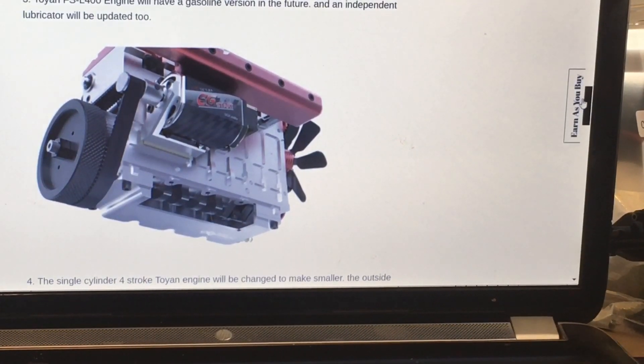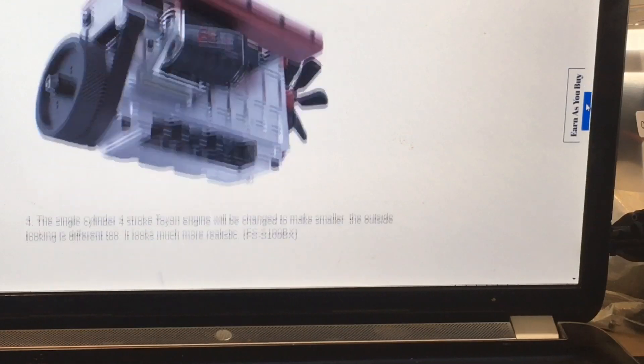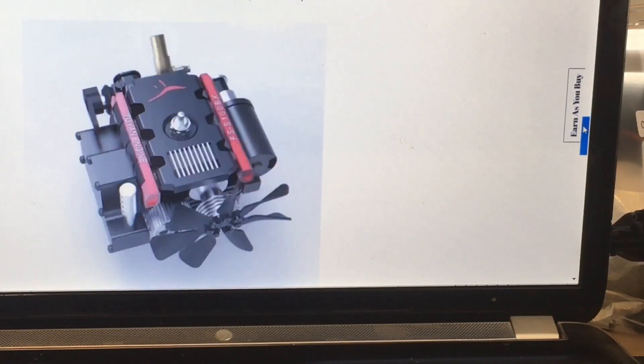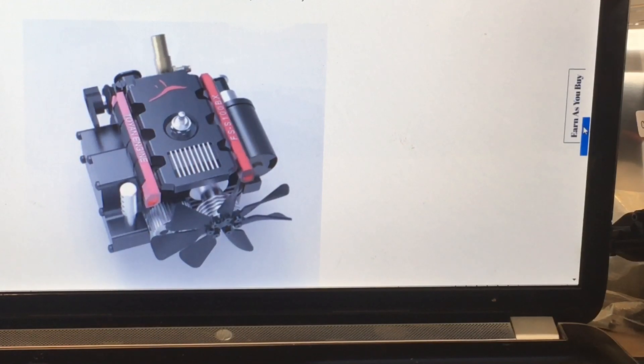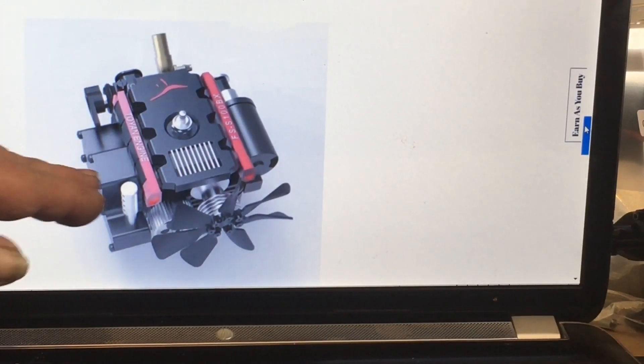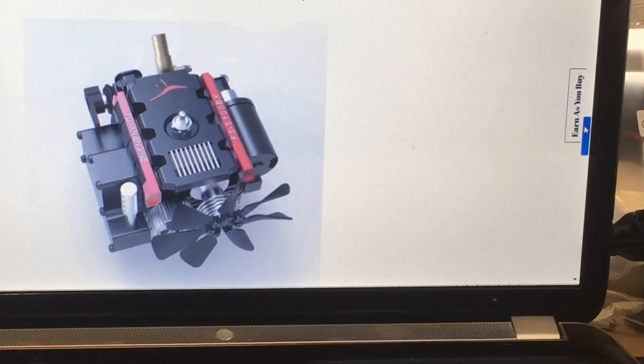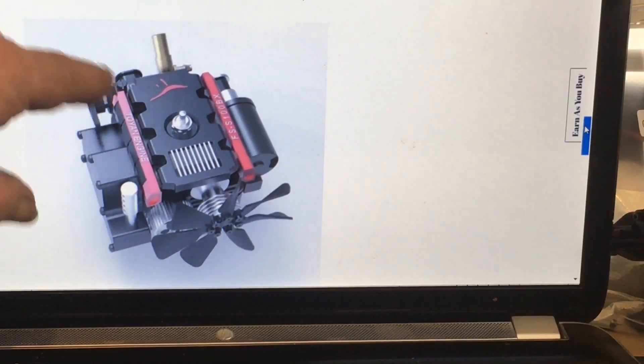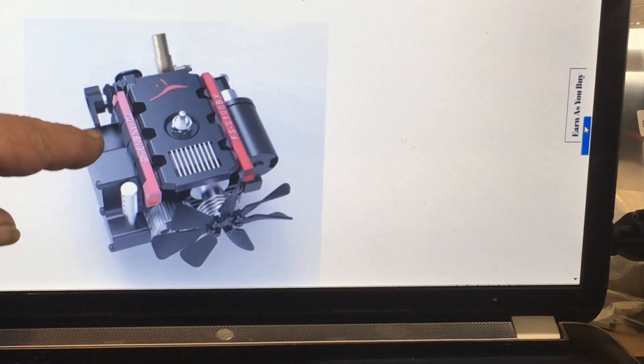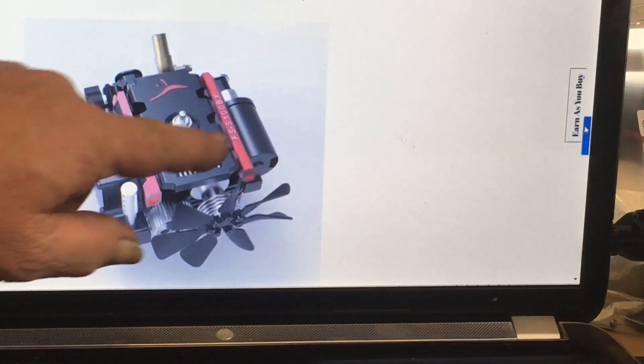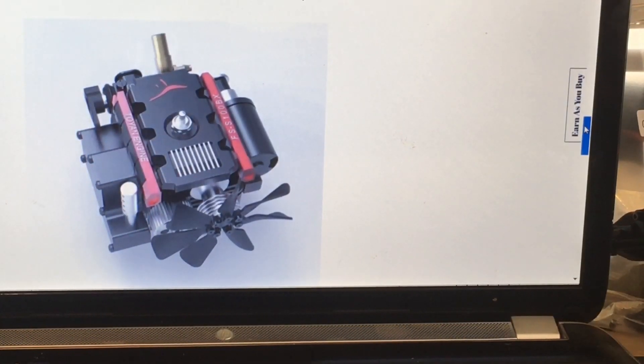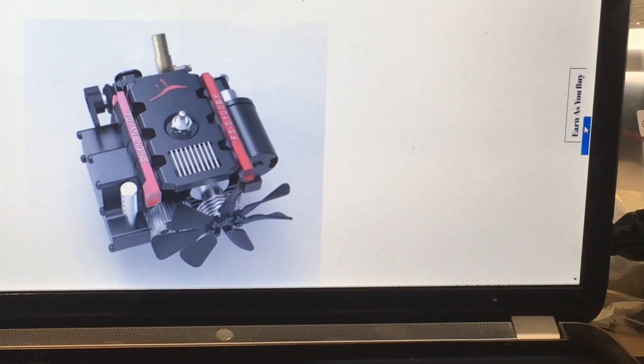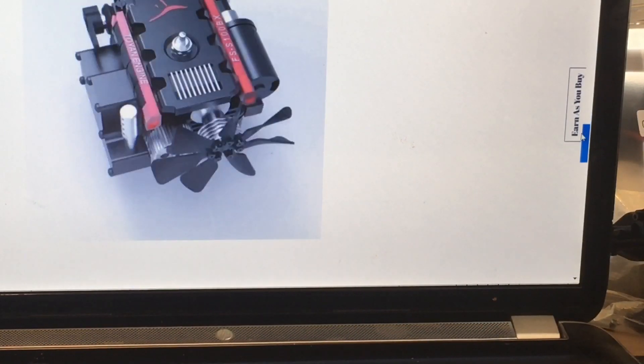Now the new single cylinder, it's going to be an FSS 100 BX. It has a more realistic look on the outside of the engine. Looks like they changed the head configuration a little bit there and they added some Toyan engine stuff on there too, and kind of a little fan thing, and it looks like an engine cover. So that's pretty cool for the single cylinder guys.